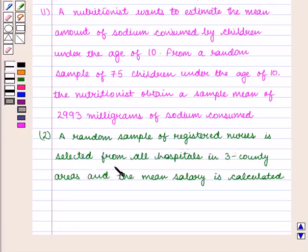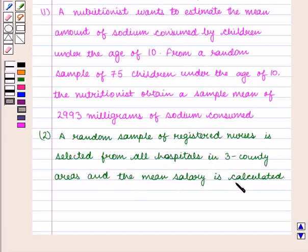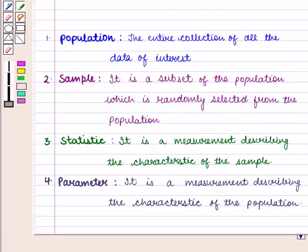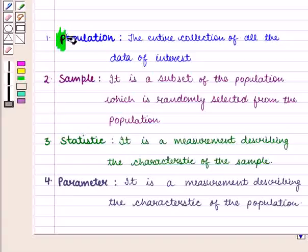The second part: a random sample of registered nurses is selected from all hospitals in a three-county area, and the mean salary is calculated.